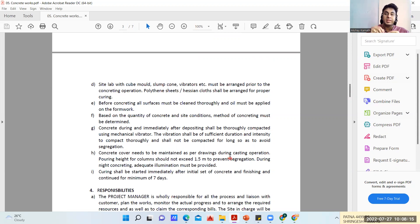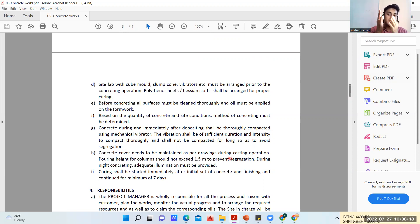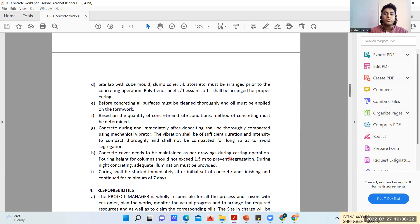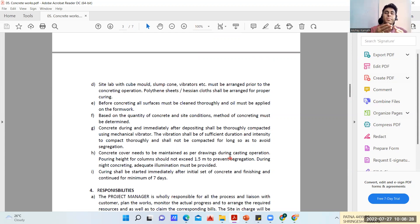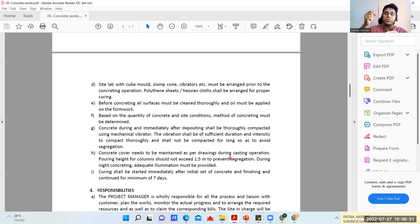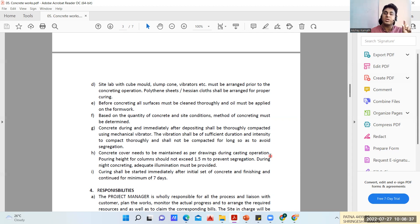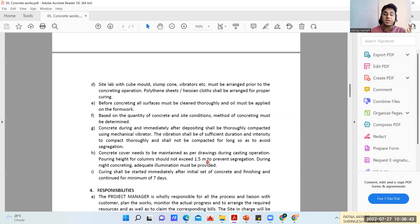Whenever we do a lot of compaction with the help of needle vibrator, there's every chance your cement slurry may pass through the joints of the formwork and segregation is going to happen. You should make sure that you're using it for at least one minute or 30 to 45 seconds, and at every interval you use the needle vibrator. Concrete cover needs to be maintained as per the drawing during the casting operation. If it is a footing we keep 50mm.